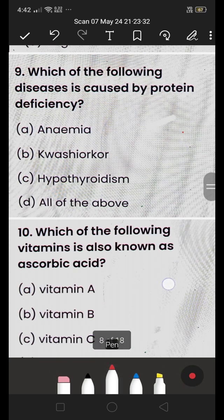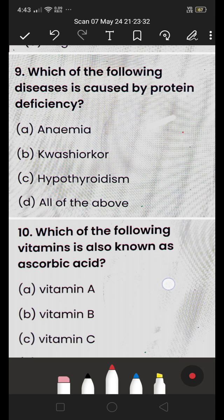Next: which of the following diseases is caused by protein deficiency — (A) anemia, (B) kwashiorkor, (C) hypothyroidism, or (D) all of the above? The answer is (B) kwashiorkor. This disease is caused by inadequate protein intake.